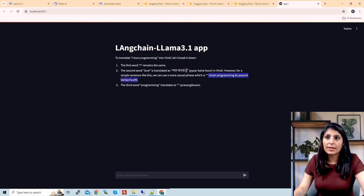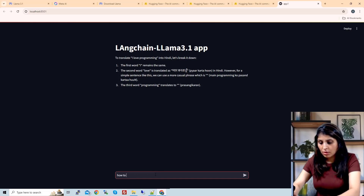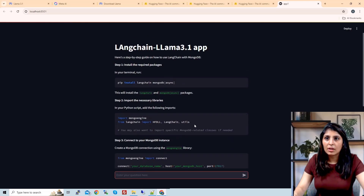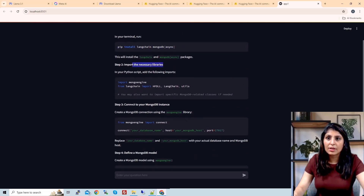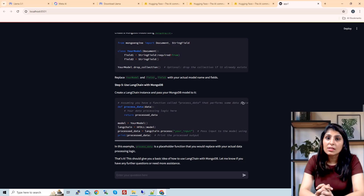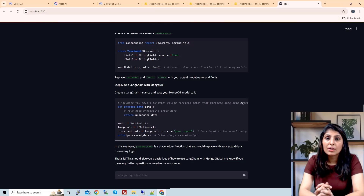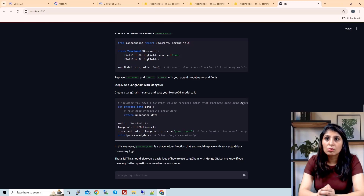Here you can see the model translated 'I love programming' into Hindi as 'Mein programming ko pasand karta hoon'. Now let's ask another question: 'How to use LangChain with MongoDB?' We get the answer — first it says to install the package, then import the libraries, then connect to your MongoDB instance, and further steps follow. This is how you can use Llama 3.1 with LangChain and Ollama, though you can also download the model from Hugging Face or Meta's official site.